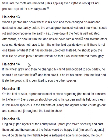Halakha 14. If the wheat grew and then he changed his mind and decided to sow barley, he should turn over the field and then sow it. If he let his animal into the field and it ate the growths, it is permitted to sow the other species.